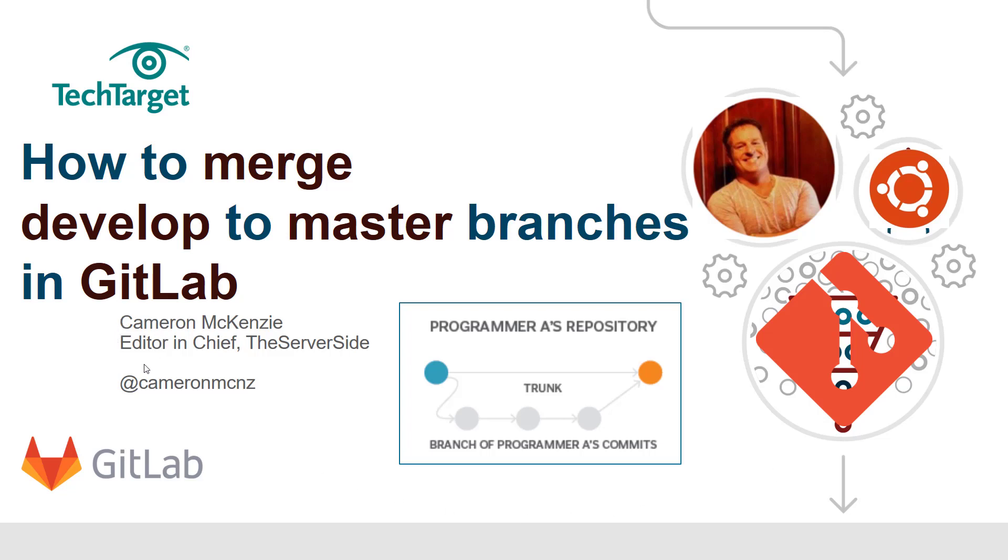Hey, I'm Cameron McKenzie, Editor-in-Chief at TheServerSide.com. You can follow me on Twitter at @cameronmcnz. Right now I want to talk to you about how to do a merge request and merge your develop branch to the master branch in GitLab. If you're following a Git Flow type of development methodology...